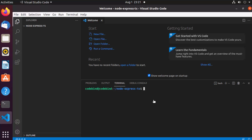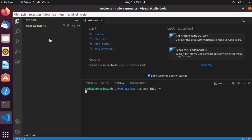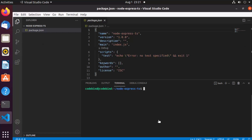Here I'm going to open the integrated terminal so I can give commands from inside VS Code. The first command is npm init with the -y flag, which will create our package.json file.